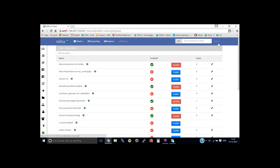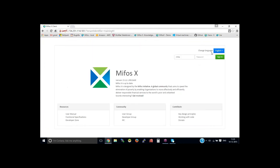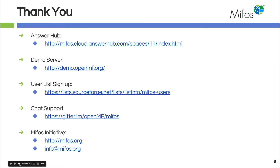Let me sign out and pass it back to Dana. Thanks so much for that, Sangamesh.